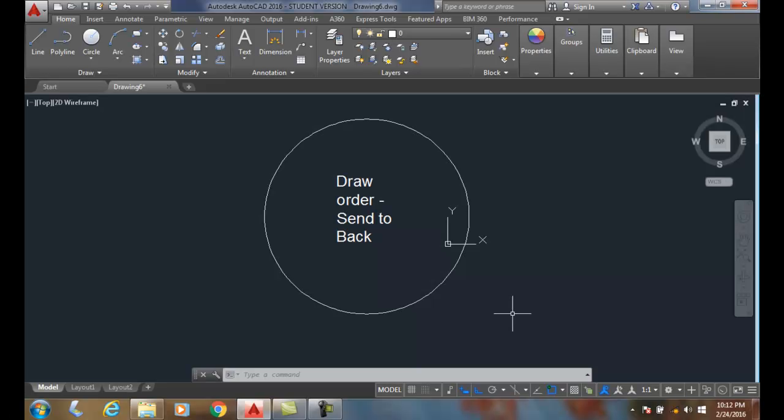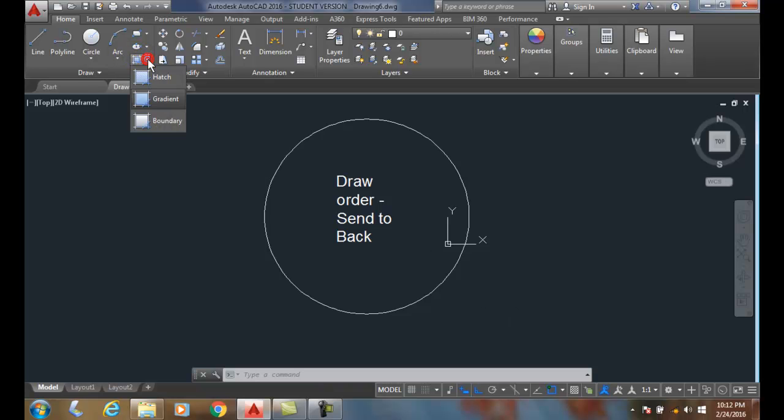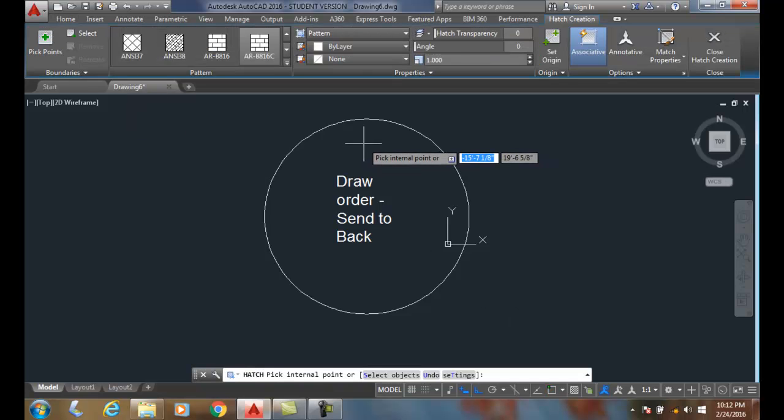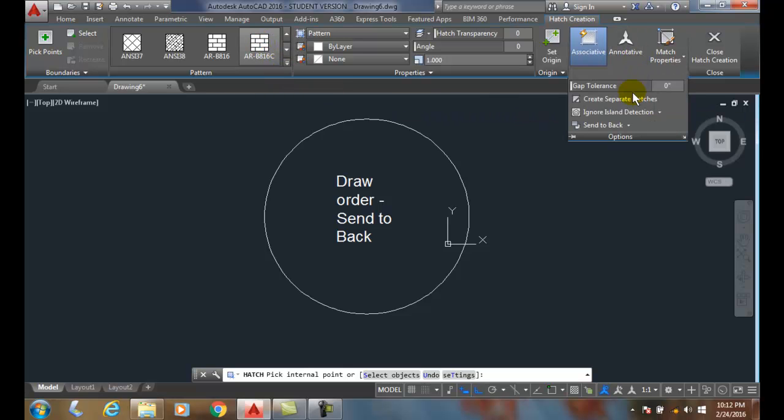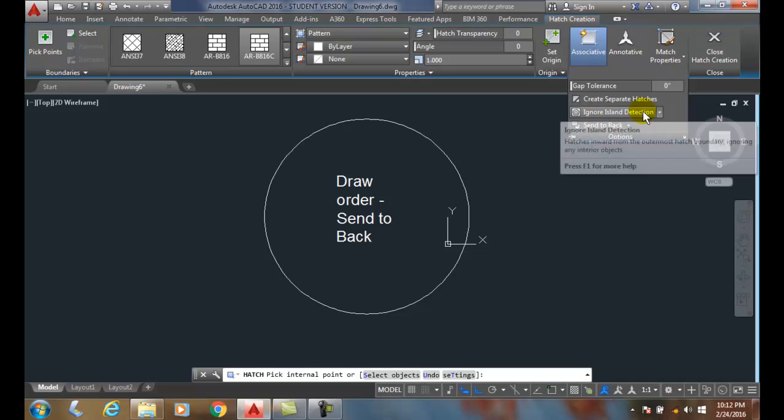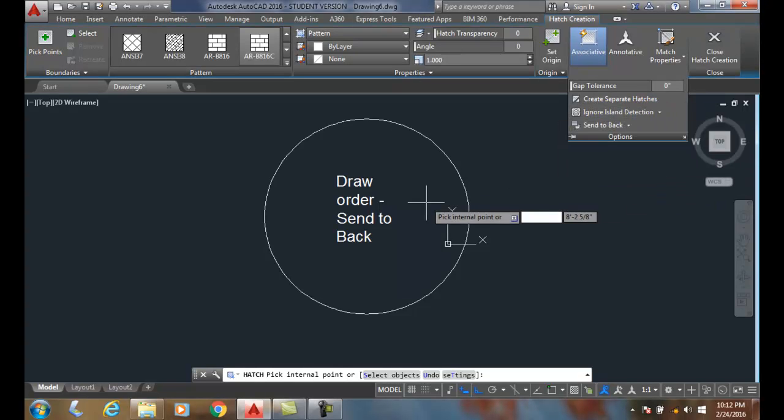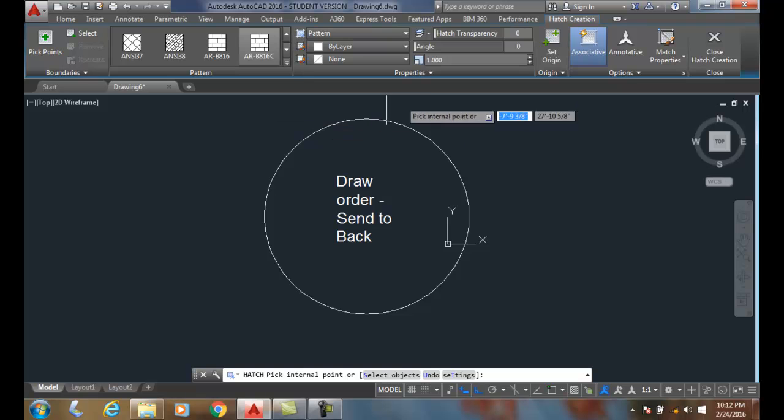Controlling the draw order of hatches. I'm going to create a hatch pattern here, and before I put the hatch pattern, I'm going to come over here in options and make sure that I have ignore island detection so that my hatch goes all the way